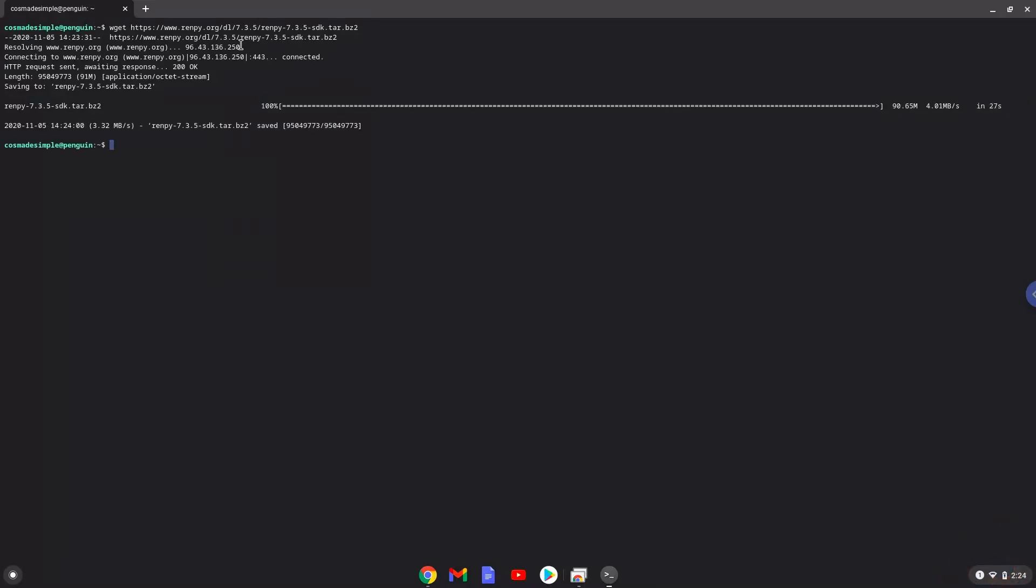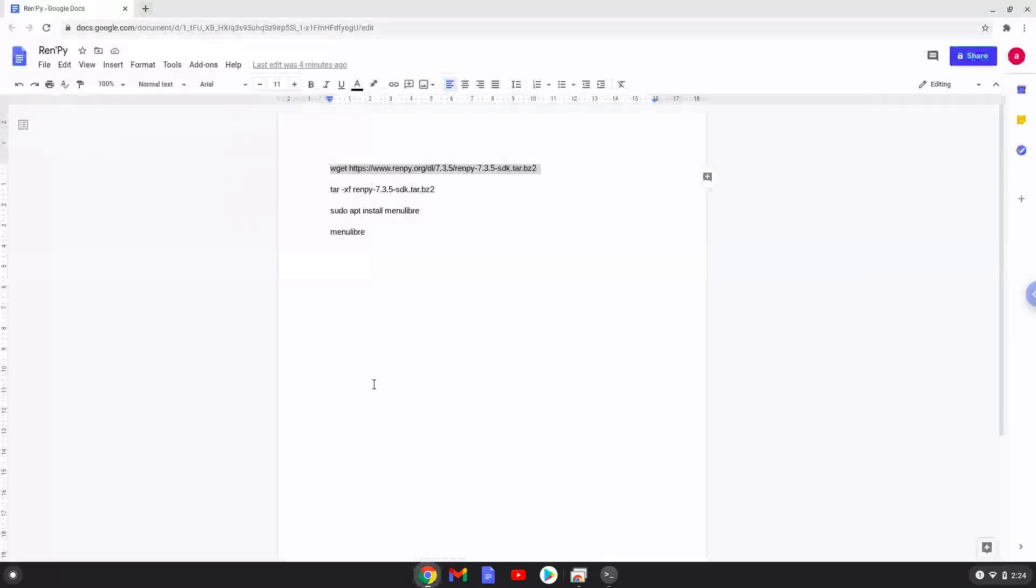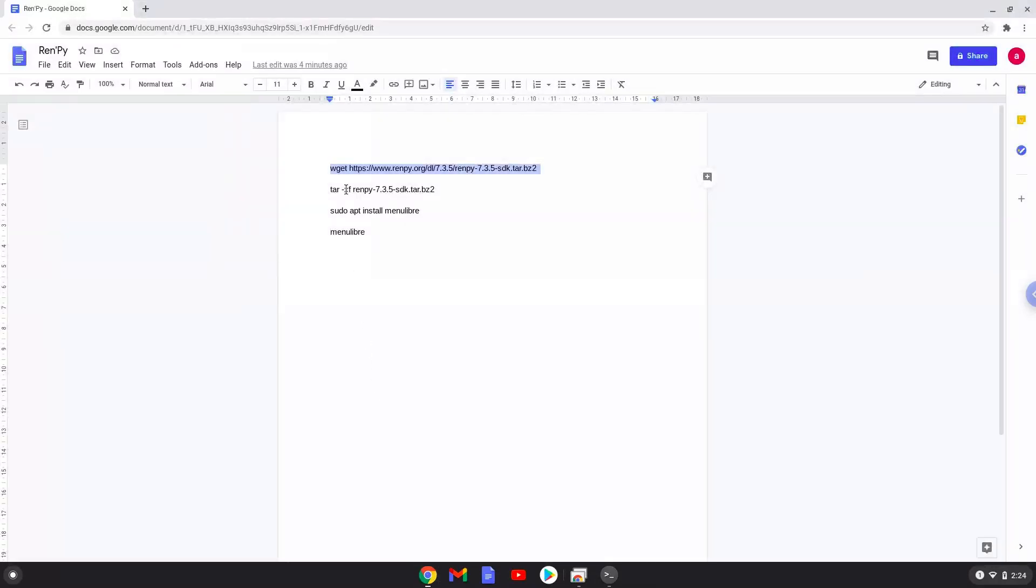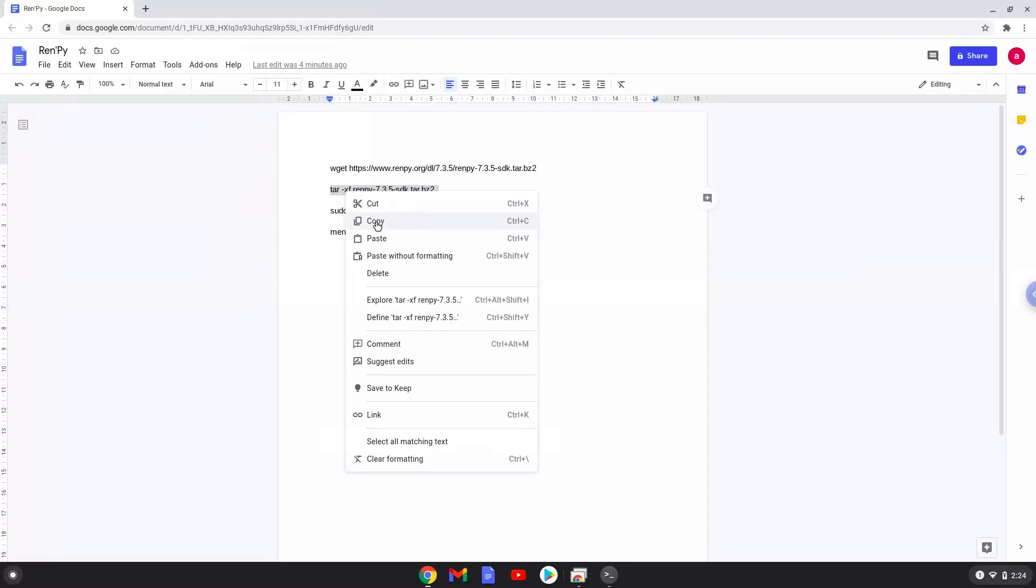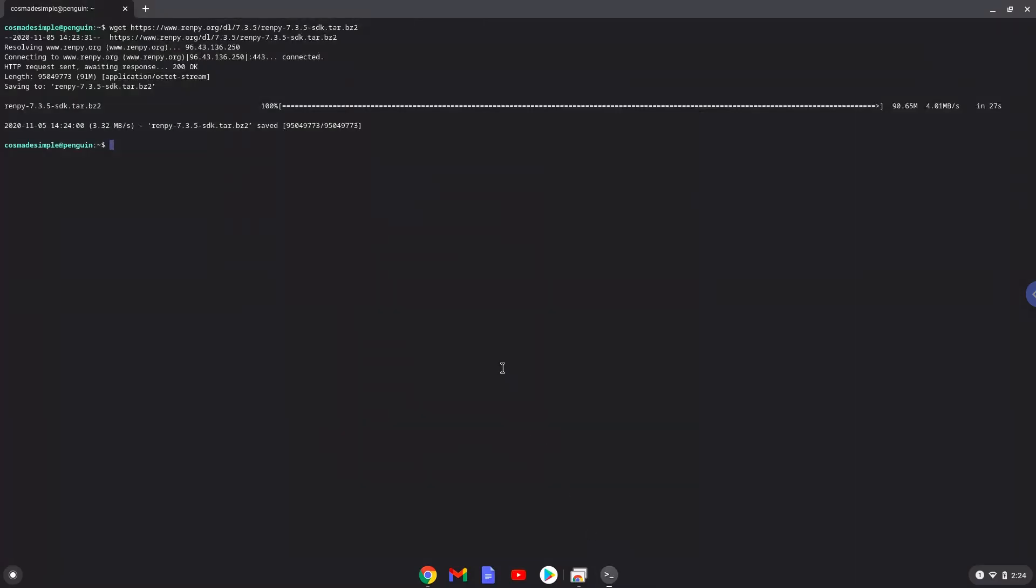Now we will extract the installation packet.